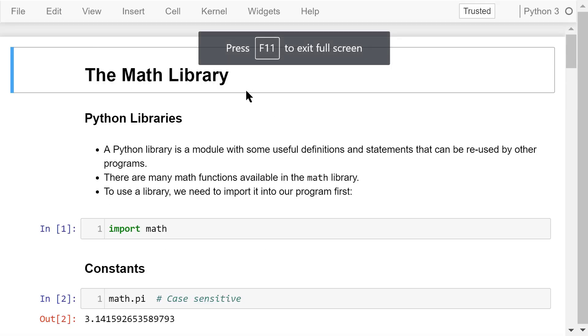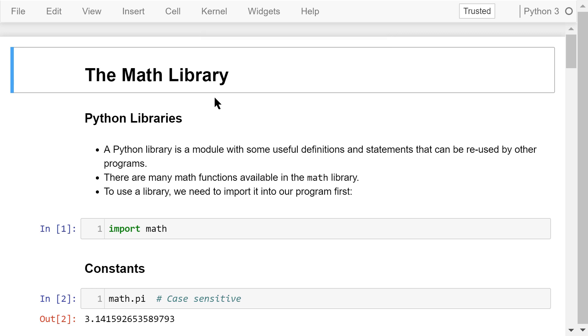Welcome to Engineering Python. This is a Python programming course for engineers. In this video, I will give you a brief overview of the math library.